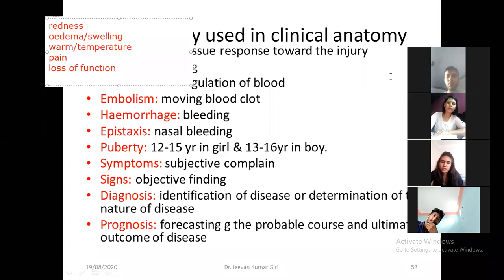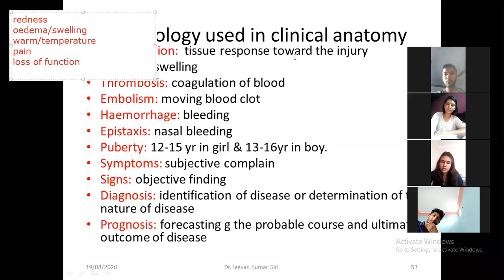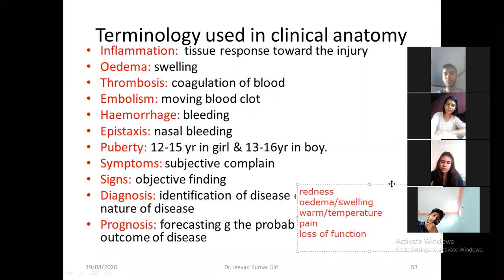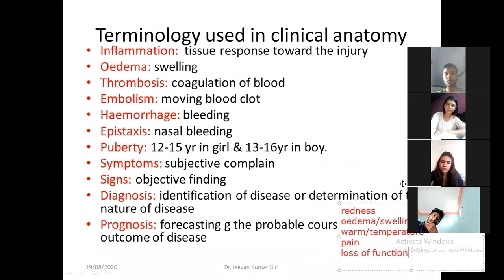Redness, swelling, warmness — that is the increase in temperature in that particular region — and next is pain and loss of function. These are the five cardinal features of inflammation. Inflammation is the protective tissue response against sudden injury.